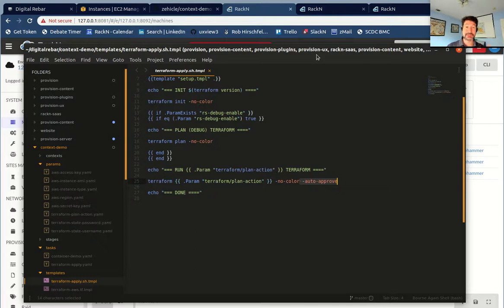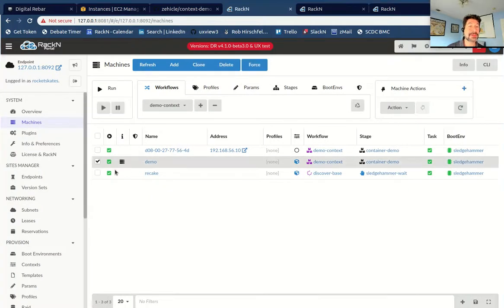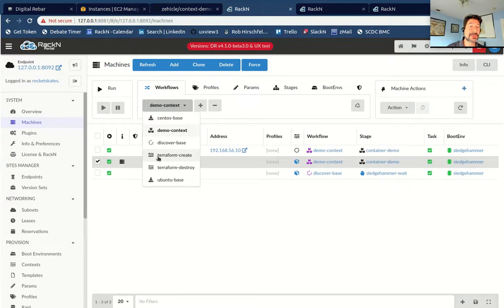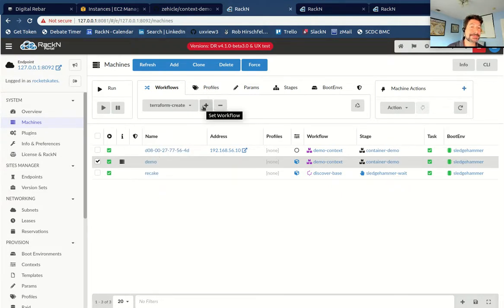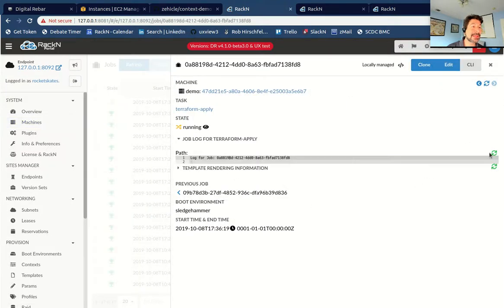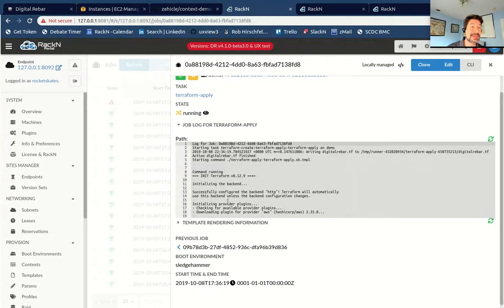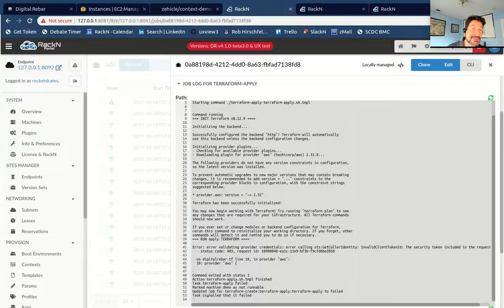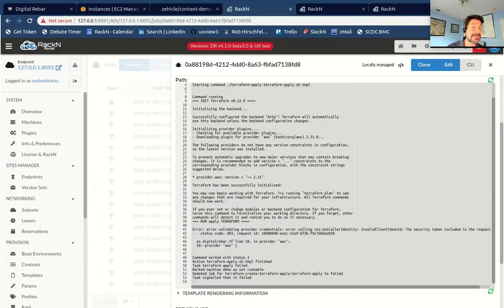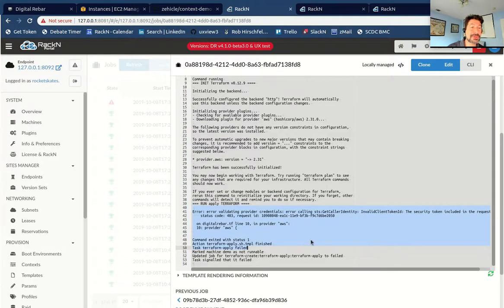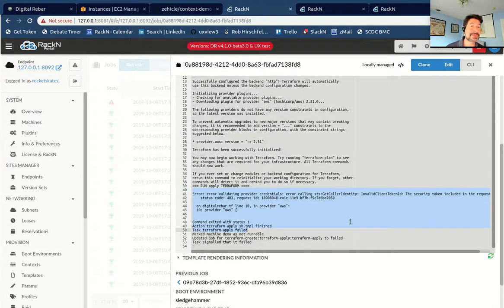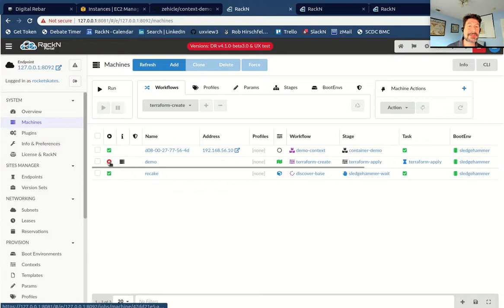Everything I'm showing you is in that GitHub repo — take your time and look through it. I go to the demo machine, select the Terraform create workflow, and start it. It comes in and does the Terraform apply — running it for the first time, pulling down the backend, downloading the plugin since I haven't initialized it yet. Then it says there are no security credentials. So it's going to fail. The job failed totally — that is correct because I didn't have the credentials. I'm going to pause the video and add my credentials behind the scenes.